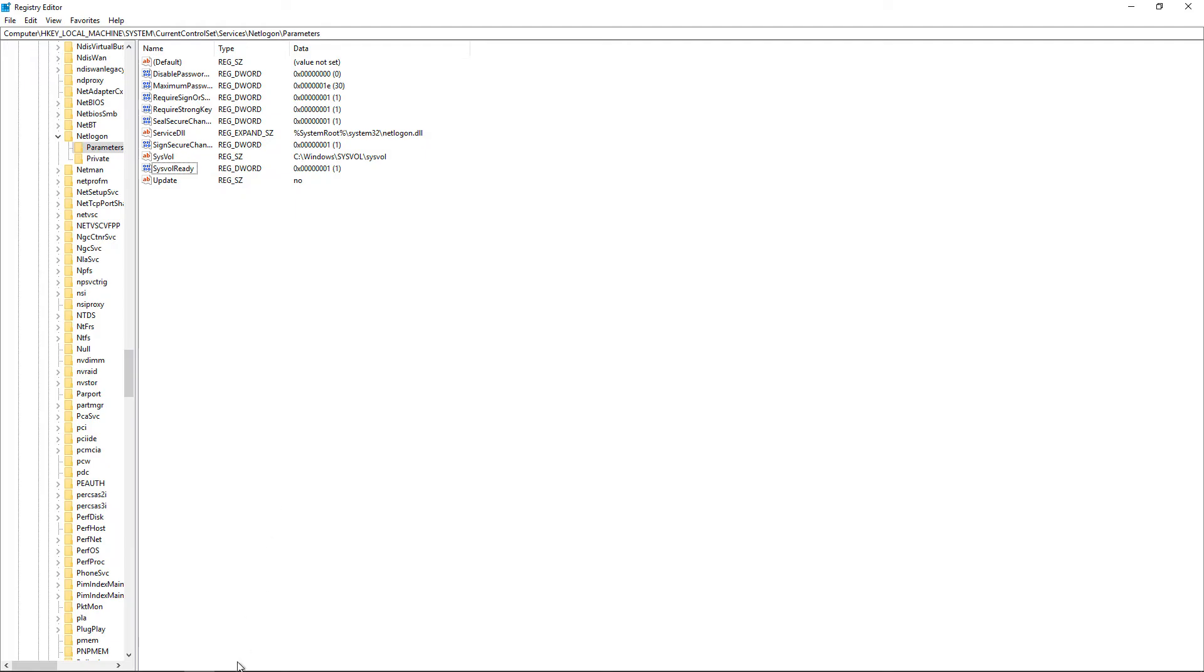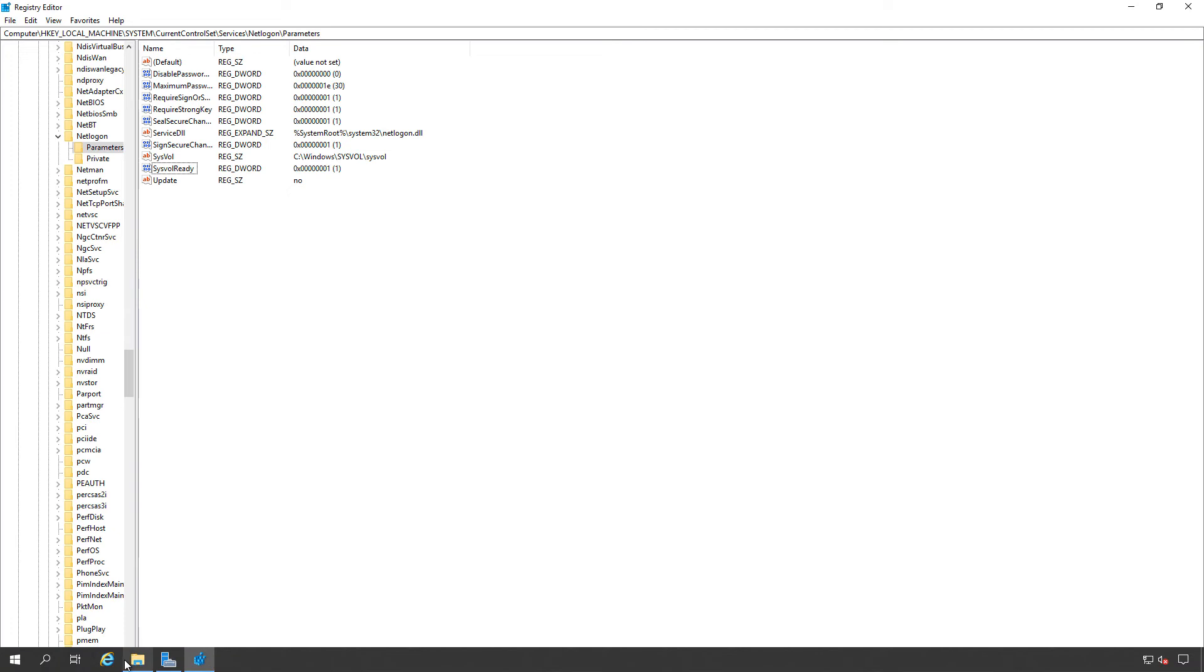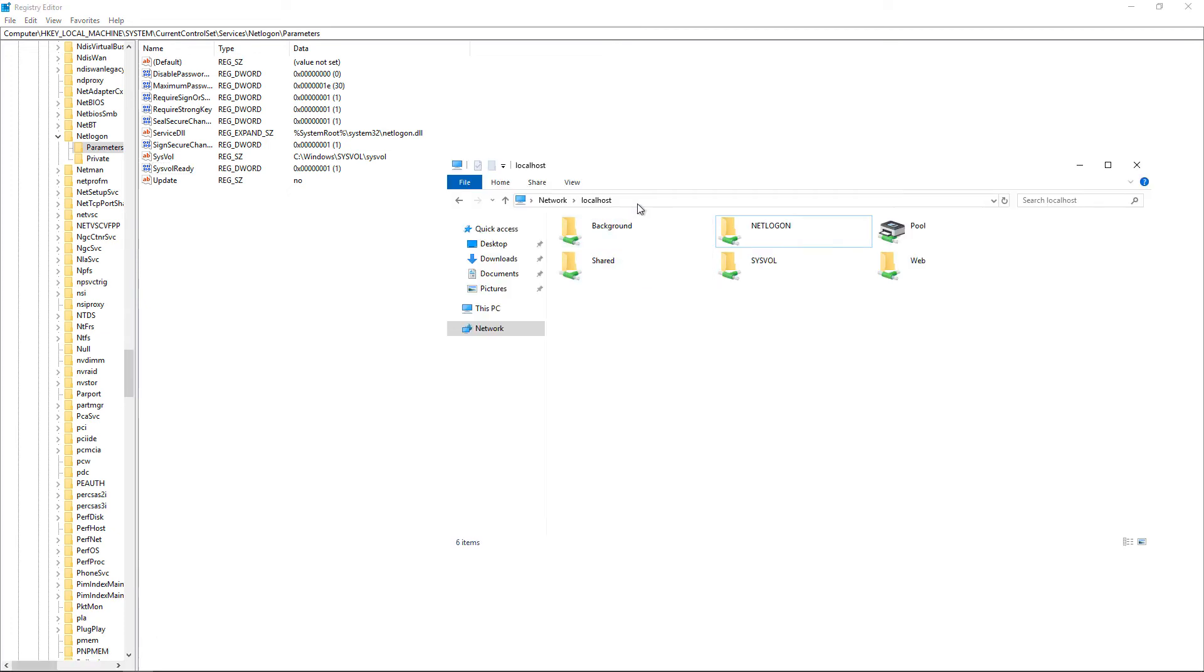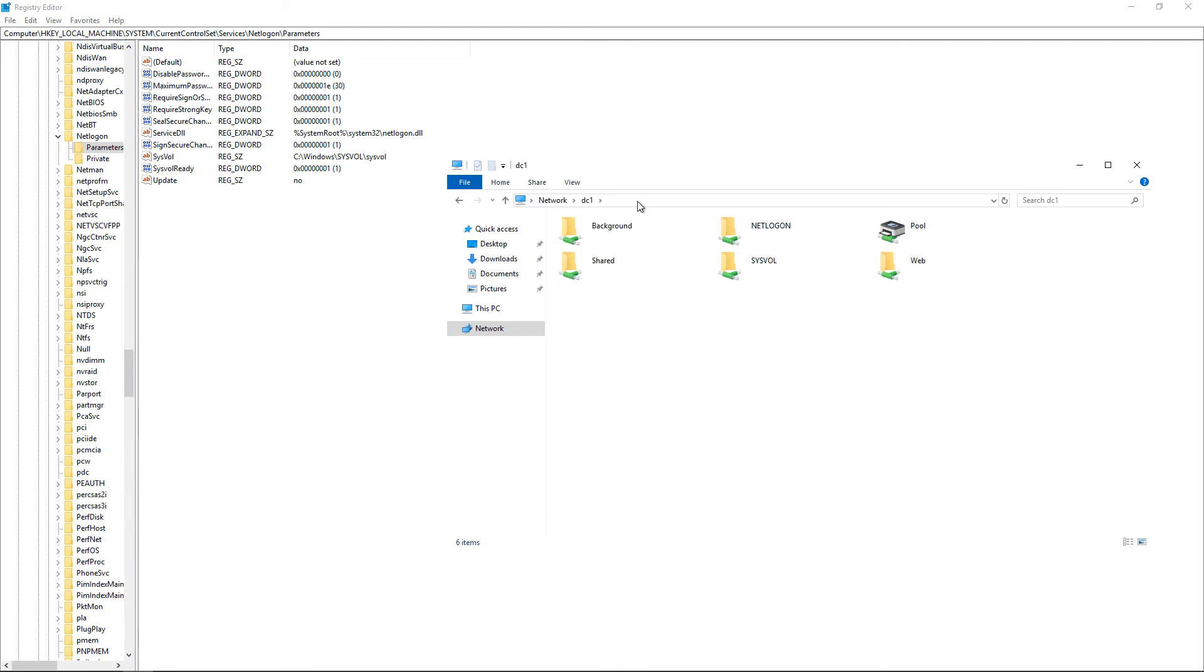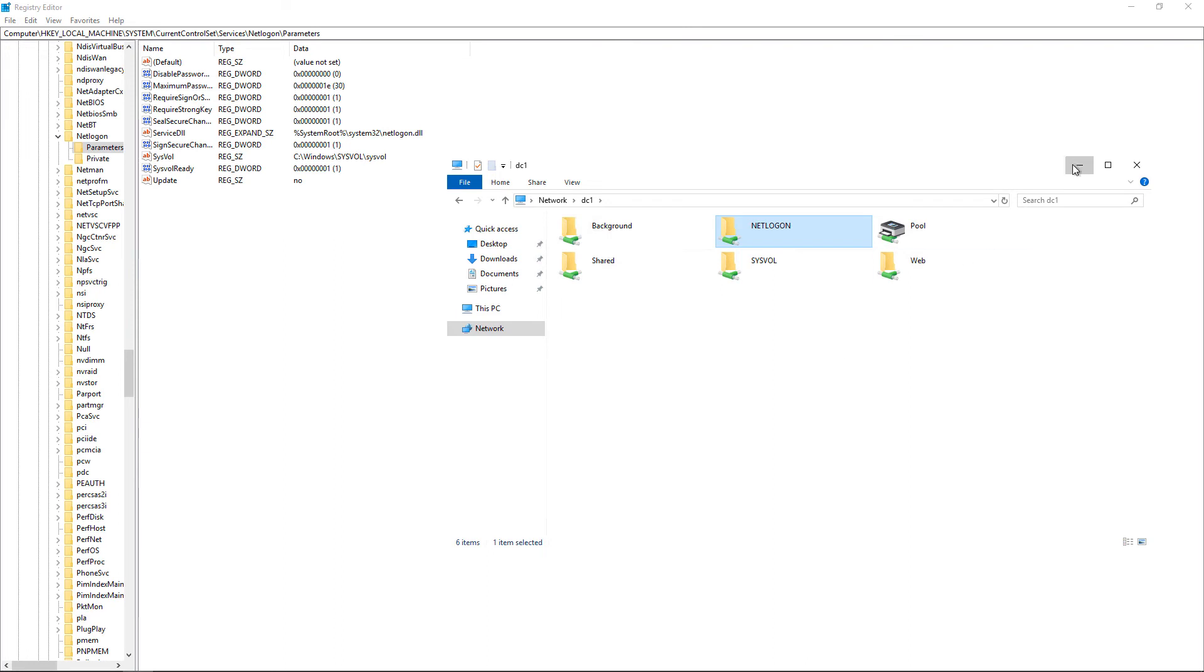Now, one way you can tell whether a server is a global catalog or not is if you go into the name of the server, you should see a SysVol and NetLogon file share. Now, if you don't see those, then that means it's not a global catalog. So even if you set the global catalog, it doesn't mean that it's working. So how do we fix that?